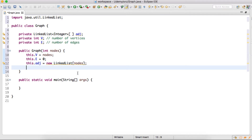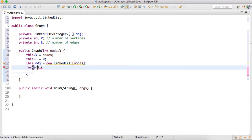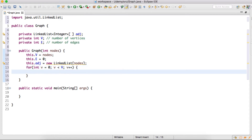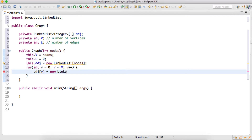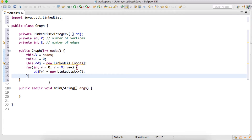After creating an instance of the array of LinkedList, currently each and every index of this array will point to null because the LinkedList has not been initialized. So we'll provide a for loop, and we will iterate over each and every vertex index, and we will create a separate LinkedList for each and every index of the array.